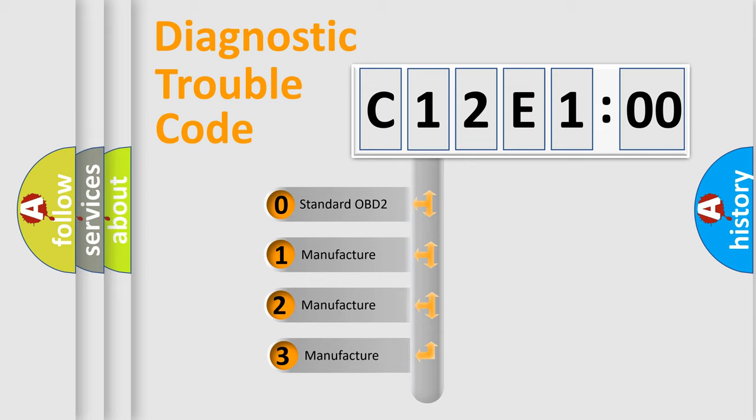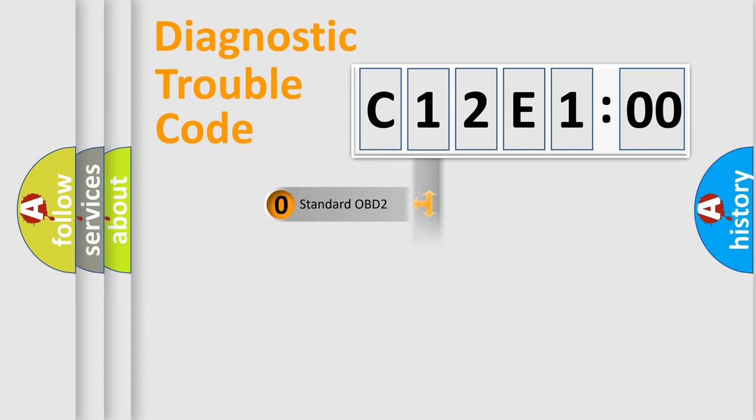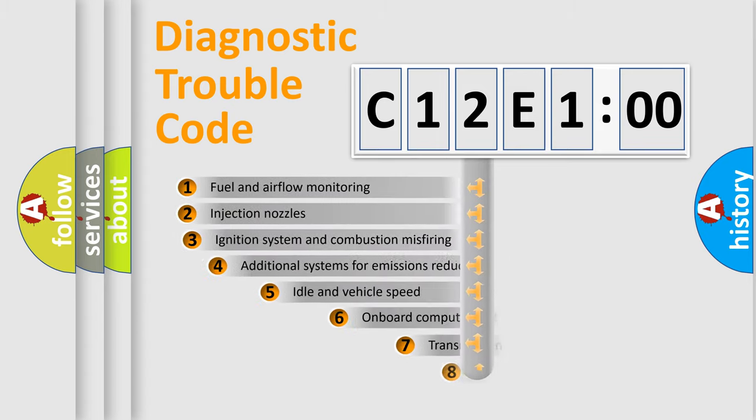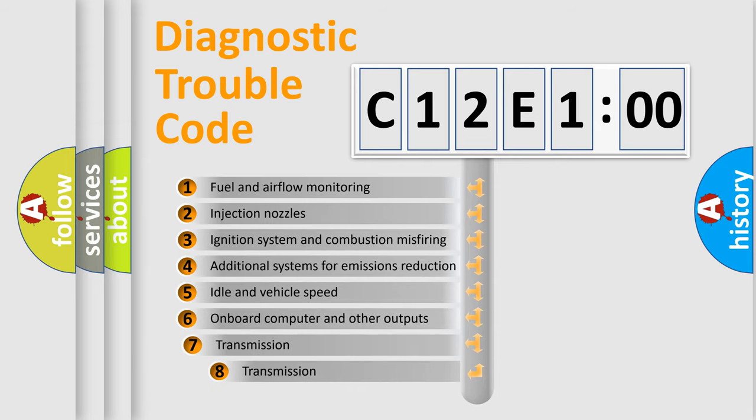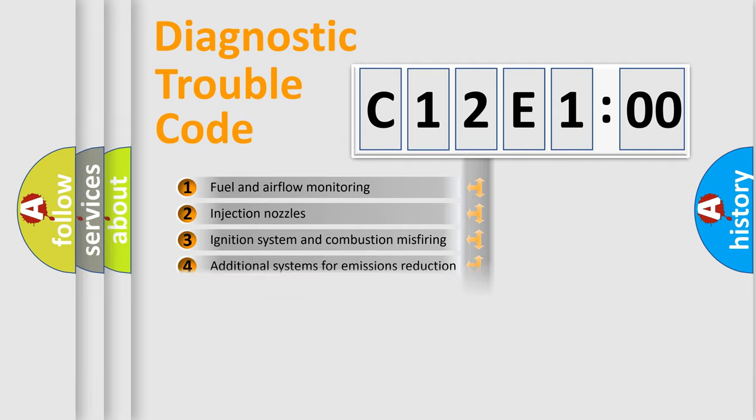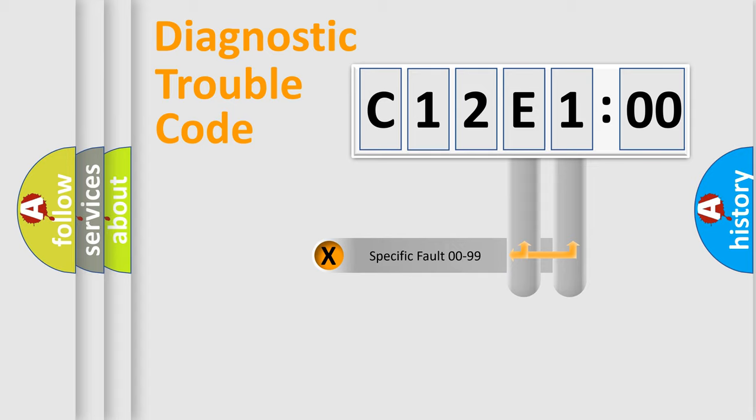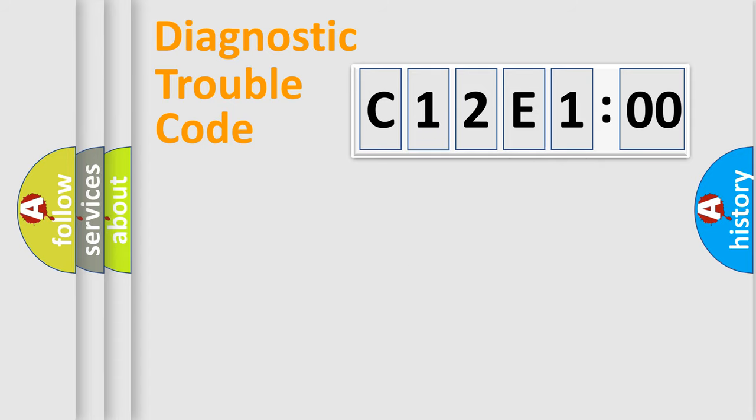If the second character is expressed as zero, it is a standardized error. In the case of numbers 1, 2, or 3, it is a manufacturer-specific expression of the car-specific error. The third character specifies a subset of errors. The distribution shown is valid only for the standardized DTC code. Only the last two characters define the specific fault of the group.